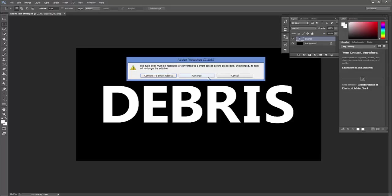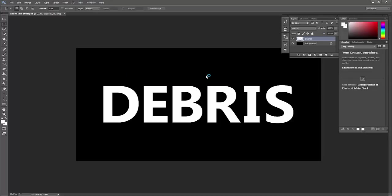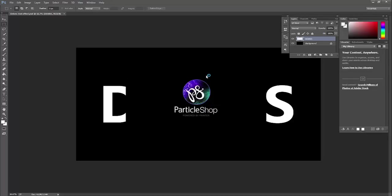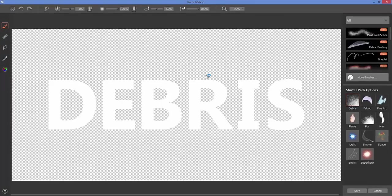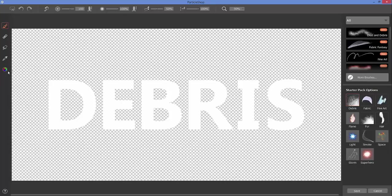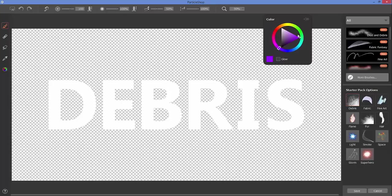I happen to have some vector text here, so I'll go ahead and rasterize this in order to bring it into ParticleShop. Once we're in here, we're going to work with the debris brush, so instead of doing a photographic type of effect this time around, we're going to experiment a little bit here with playing with debris and text for graphic effects.